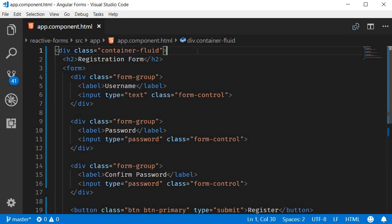All right guys, so far we have added just the HTML. We haven't had any code related to reactive forms. So let's get started in this video.